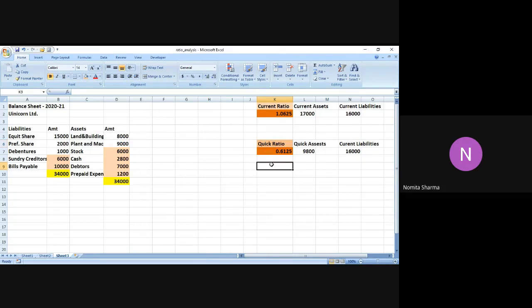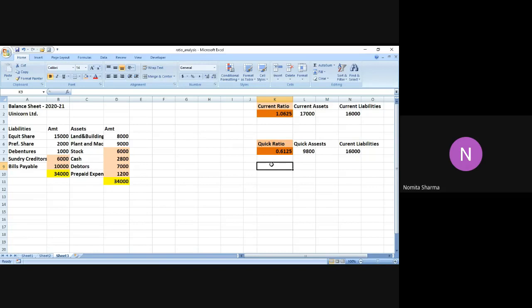Which we can make out from the ratio also that the current quick assets are on the lesser side than the current liabilities. That means it might be very risky for any bank or for any other organization to lend a loan to this particular firm. Well, it's not that risky, but certainly it is a bit risky considering the lesser side of the quick ratio, which is 0.6125.